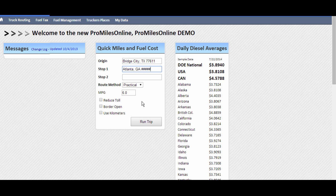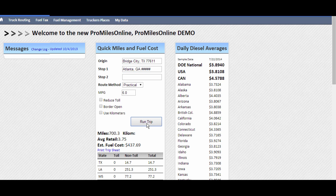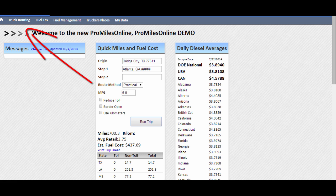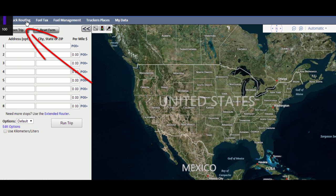Just click Run Trip to see the results for distance and estimated fuel cost. To run routes with more detailed options, click the Truck Routing link at the top left of the page.